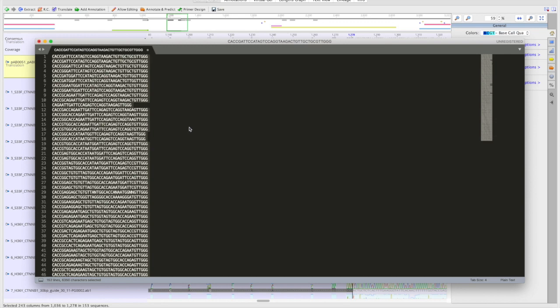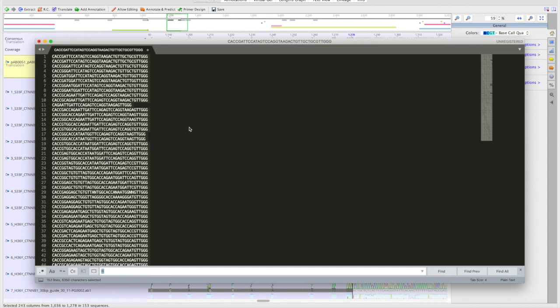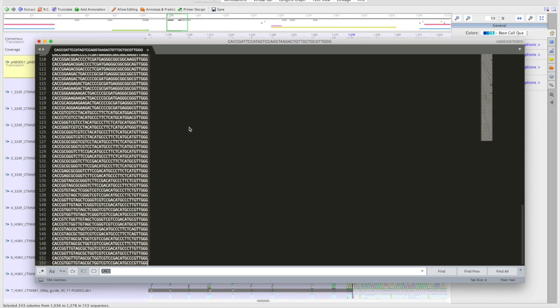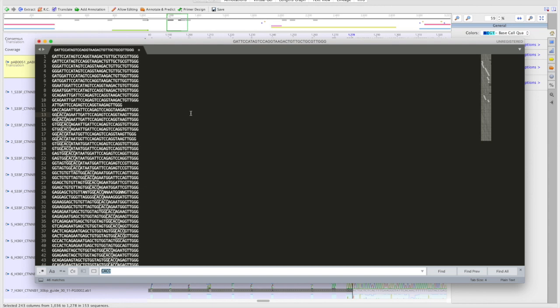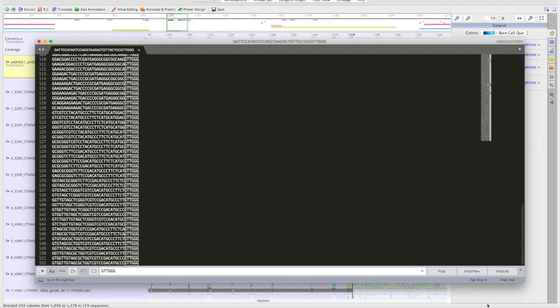Since we highlighted some of the homology sequence around the variable region, we might want to delete those. In this case, it should be the CACC in the beginning of the read—that's the first four letters of the sequences. Then, at the end, we have the beginning of the direct repeat, which is GTTGG, which you can also remove.